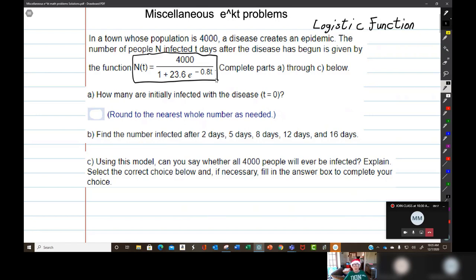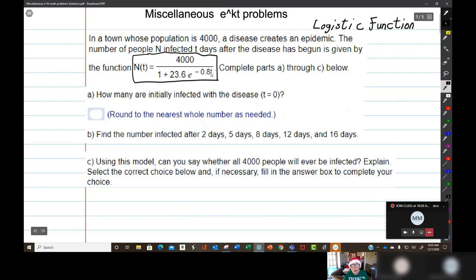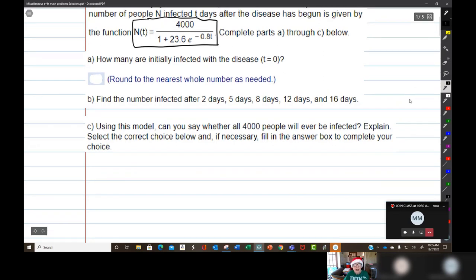We need to figure out how many people are infected initially at t = 0, rounding to the nearest whole number. That applies to all questions. Then we find how many people are infected at day 2, day 5, day 8, day 12, and day 16. This is pretty easy because t is the number of days — we just put in different numbers for t using our calculator.